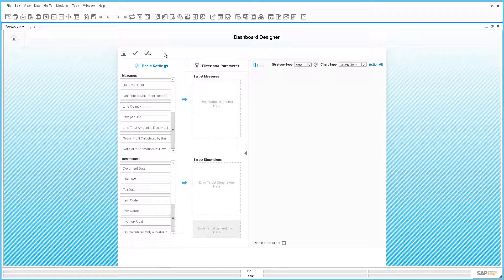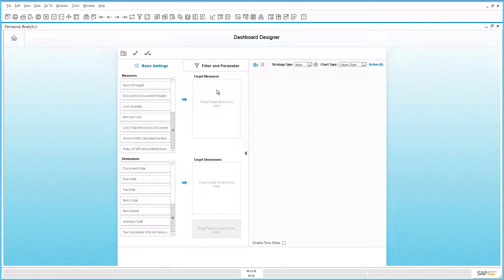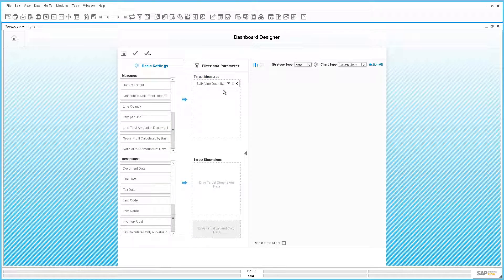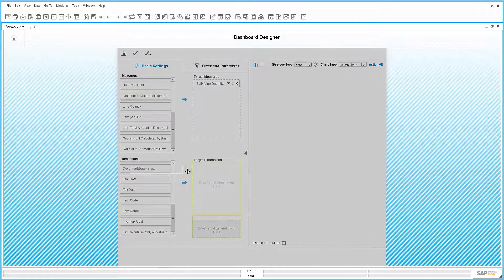To do this, we first need to select a target measure. The first thing we are going to drag across into our target measure is the line quantity, which is essentially the quantity sold. The next step is to select our target dimension. We are going to select our document date because we would like to review what we have sold over the past few years, and by default, our target dimension document date is by year.